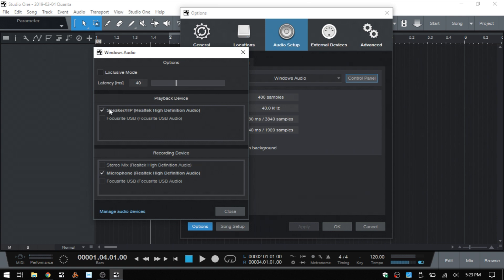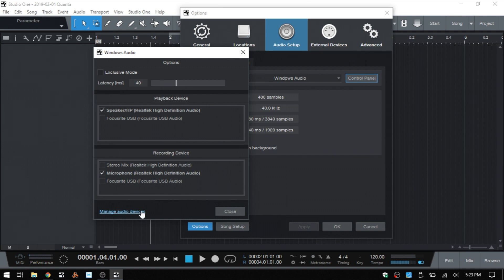We can see our playback devices down below. I have Realtek Audio selected, which is the built-in audio on my laptop. I'm also using the microphone on the laptop as well. We want to take a look at Manage Audio Devices here.